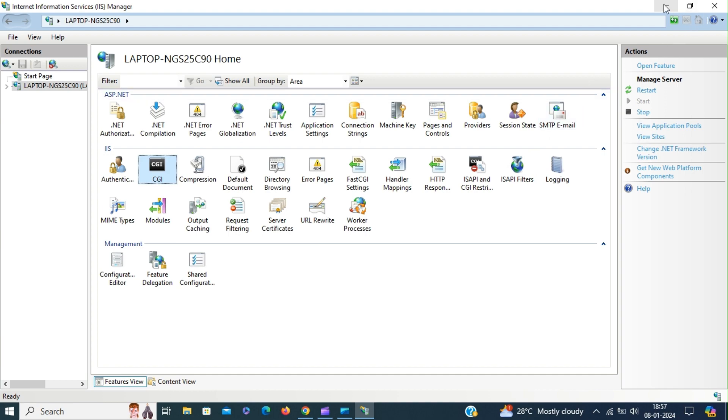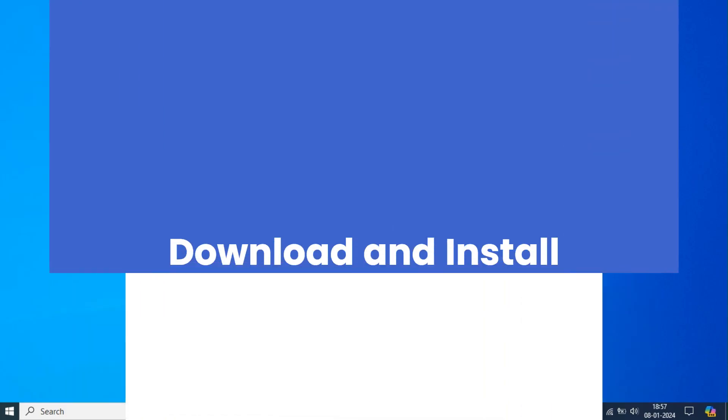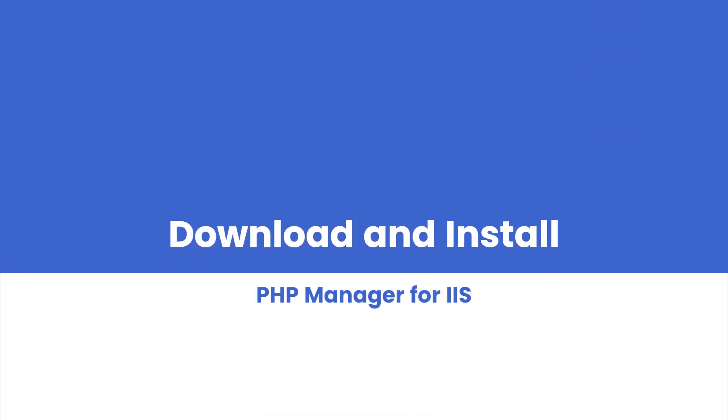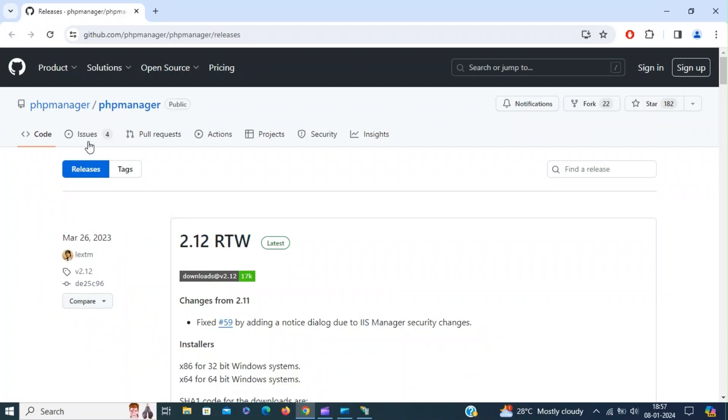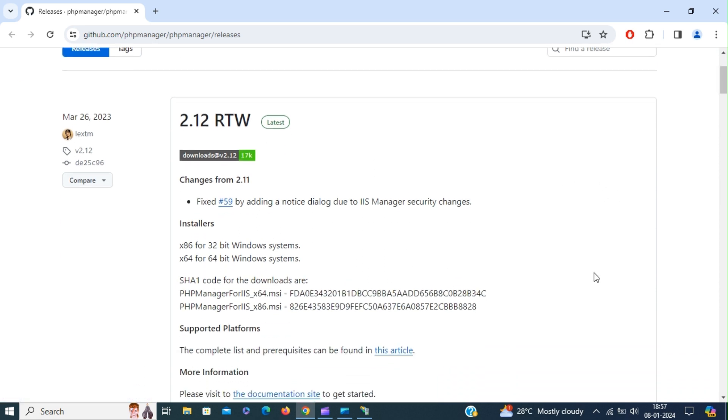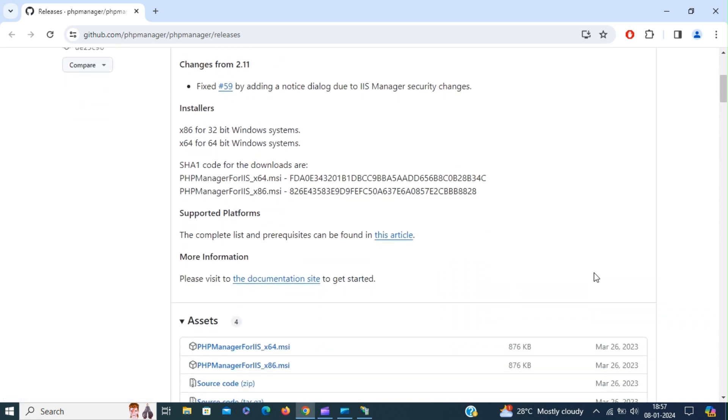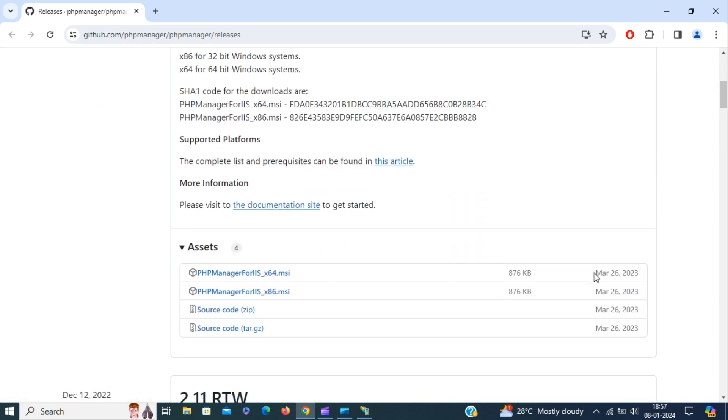Next thing is we're going to install PHP manager for IIS. You can download it from GitHub.